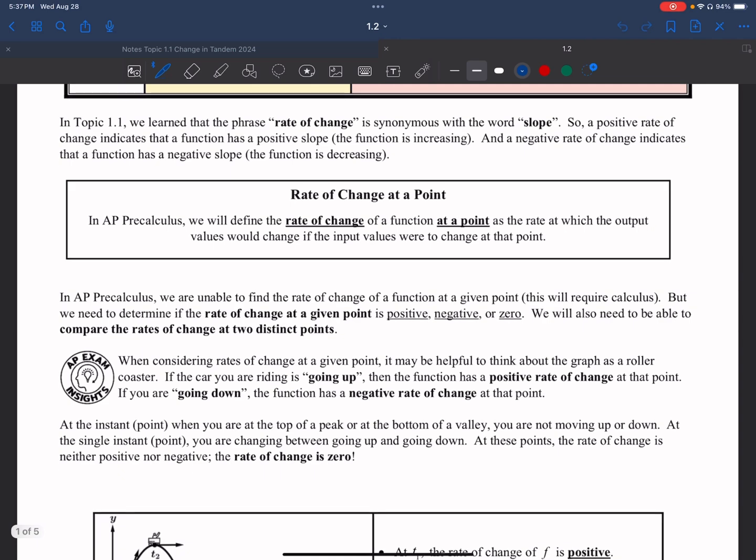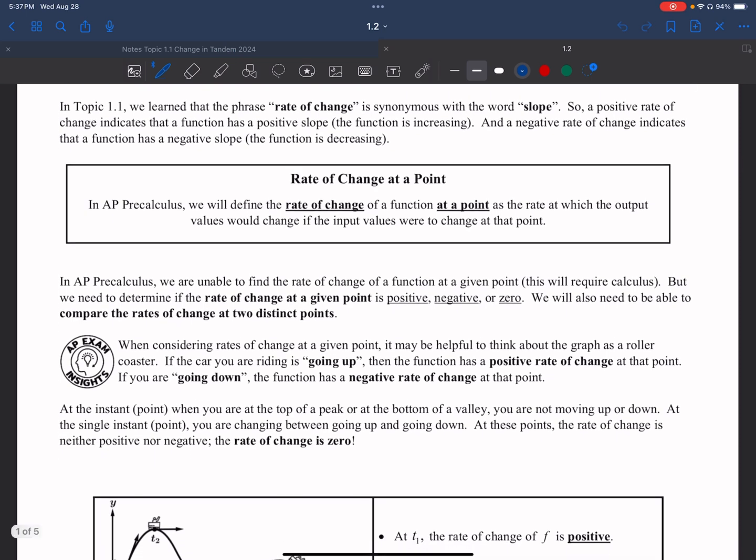In AP Precalculus, we will define the rate of change of a function at a point as the rate in which the output, or the y values, would change if the input, or the x values, were to change at that point.